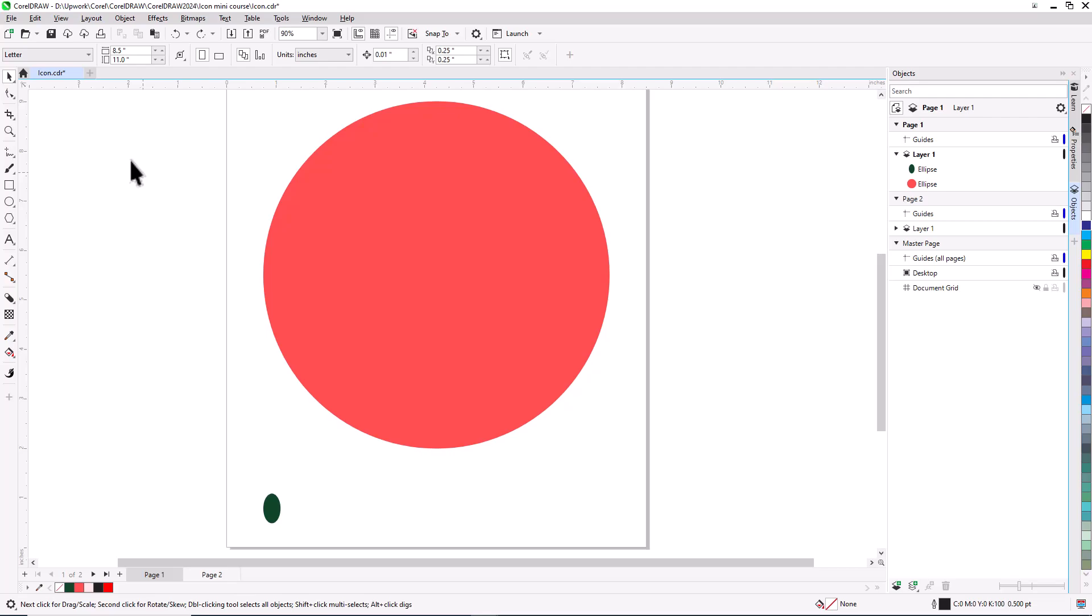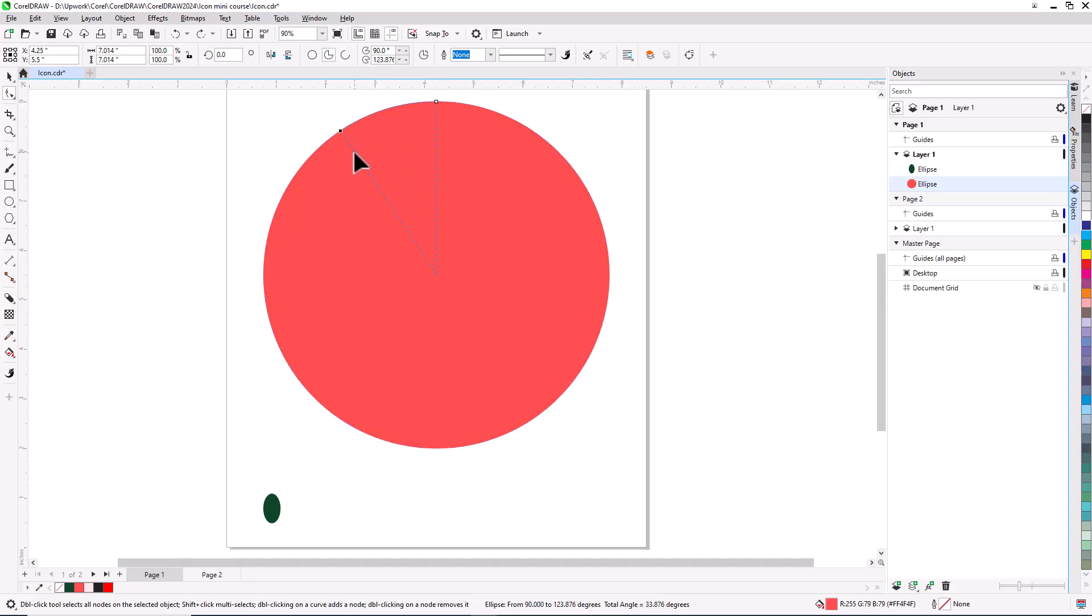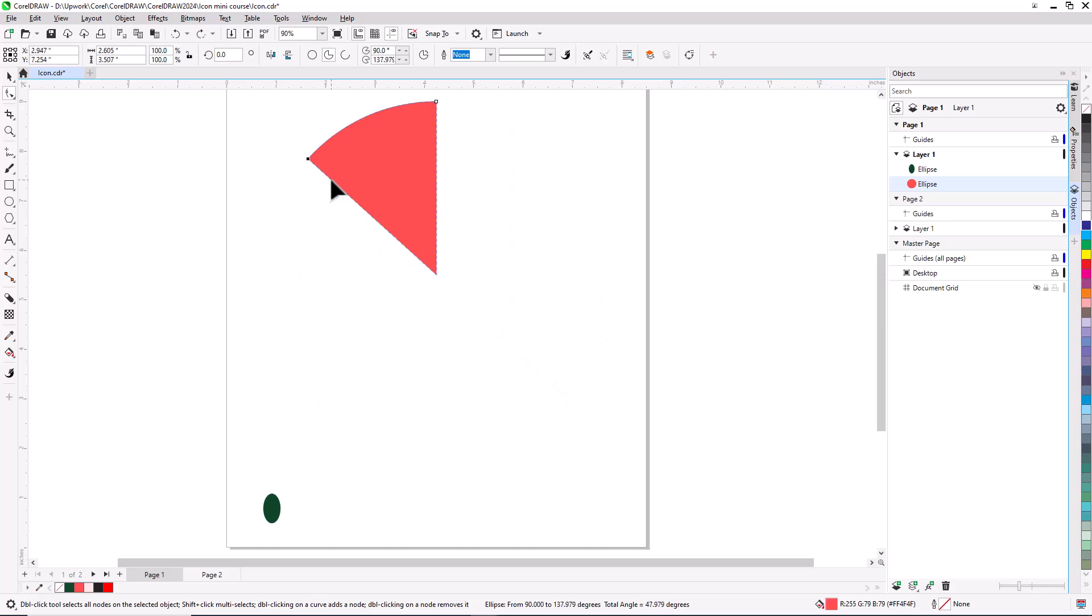Our first step is to transform the circle into the pie-shaped object that will be the basis for the watermelon slice. I'll do this with the Shape tool, found just below the Pick tool. Clicking on the circle to select it displays its one node at the top, which I'll click and drag to the left. Keeping the cursor inside the circle, and using the blue dashed line as a preview, I'll release the mouse button to trim the circle into a pie.